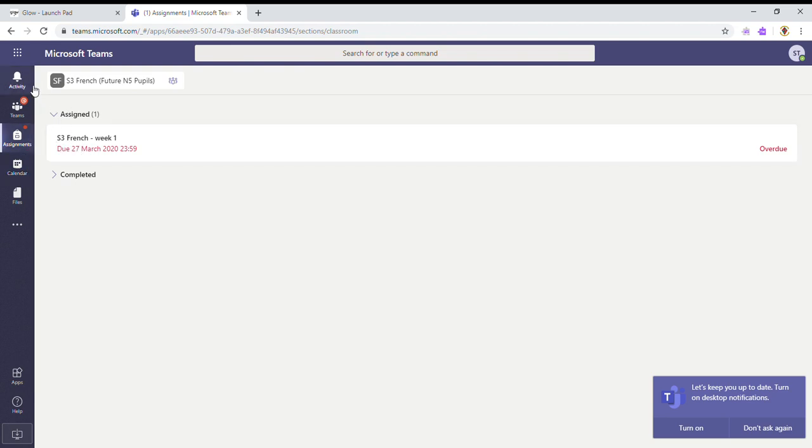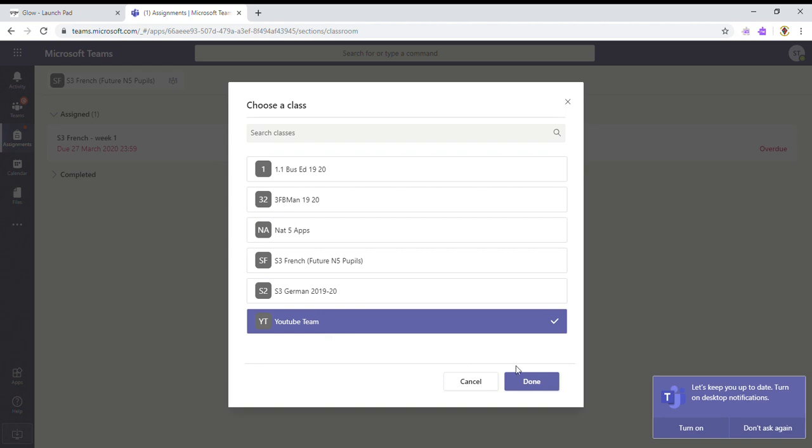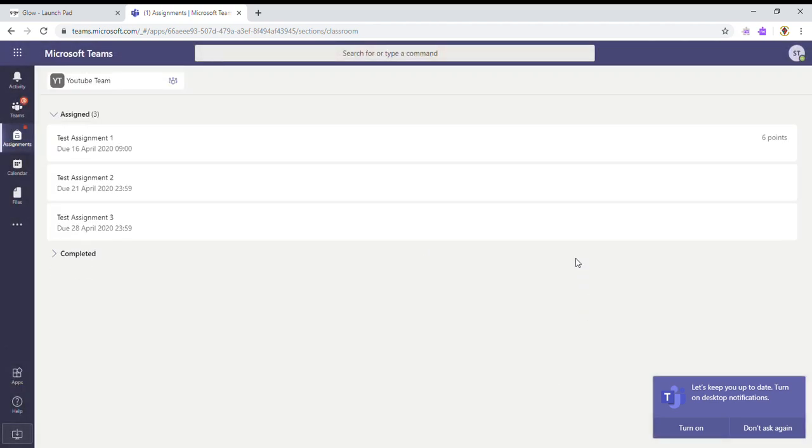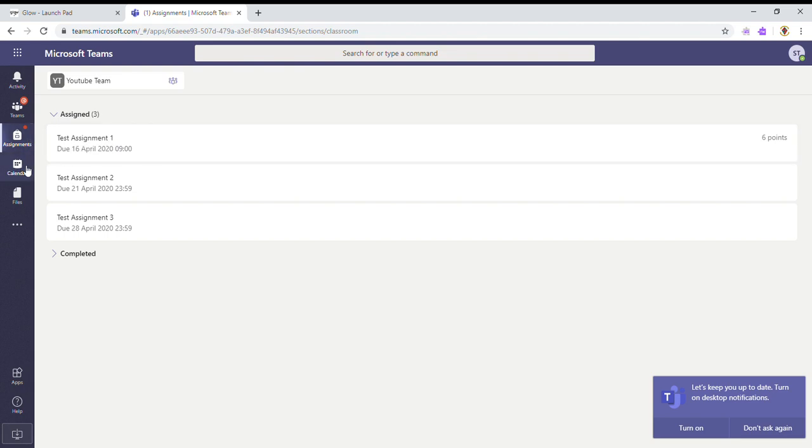If we check on the YouTube team, I can see that I've got three assignments due. So one's on the 16th, one's on the 21st, and one's on the 28th. And I will put these straight into my calendar as I see them.